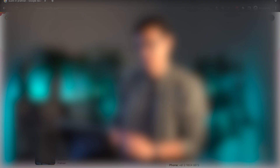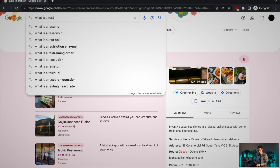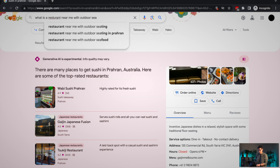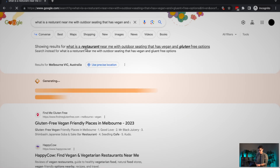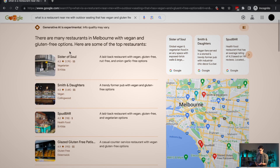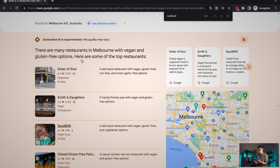I want to really push SGE and give it a more expanded search to test its ability. So: 'What is a restaurant near me with outdoor seating that has vegan and gluten-free options?' There are a couple of spelling mistakes — I'm sure they can figure it out. It's generating a response. So there are many restaurants in Melbourne with vegan and gluten-free options, and here are some top restaurants. I don't know if it's picked up on the outdoor-seating aspect, so it's tried to pull as much information as it can, but it didn't exactly nail the prompt I gave it.